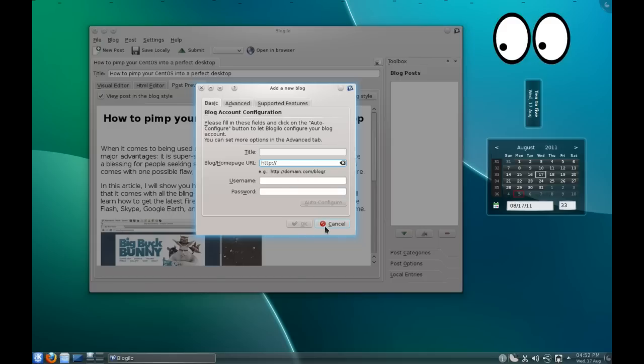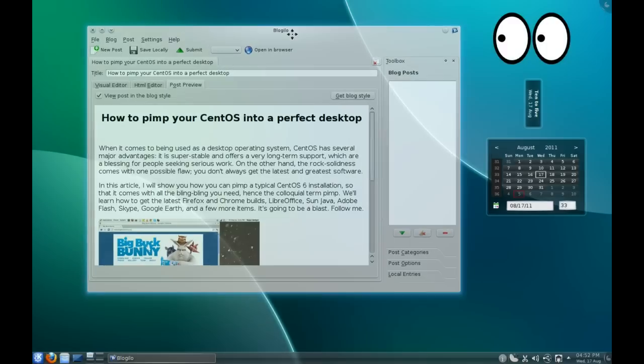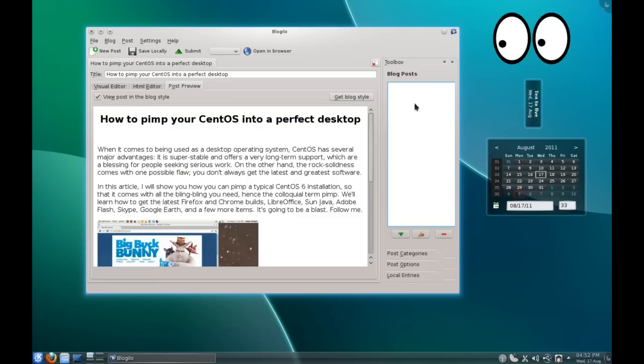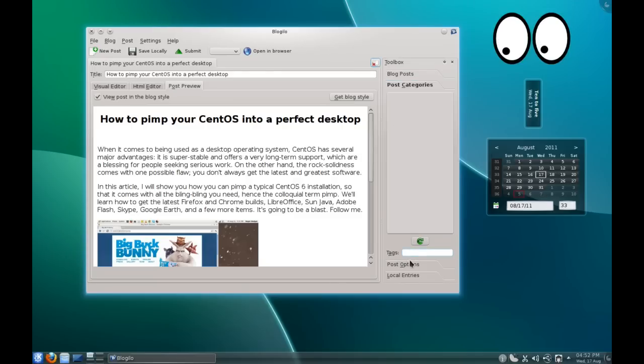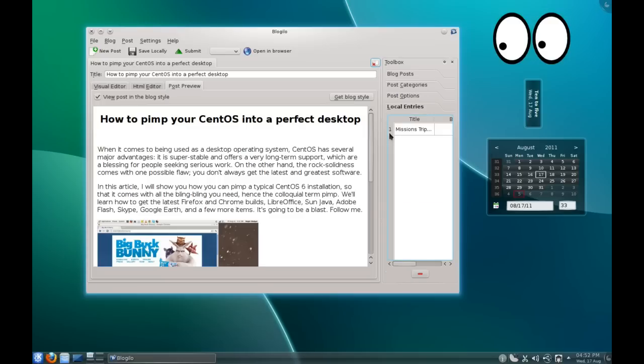So really, Blogilo is a very nice blogging client. It's very simple, it adheres to a lot of the KDE standards. You can see here on the side you've got your toolbox, and these are your blog posts of your recently posted ones, and you can tag them, blog categories and local entries.